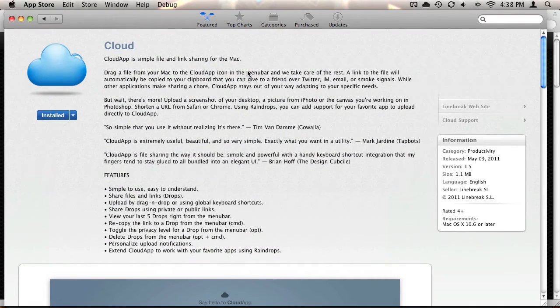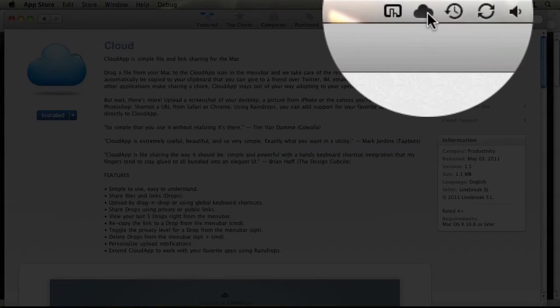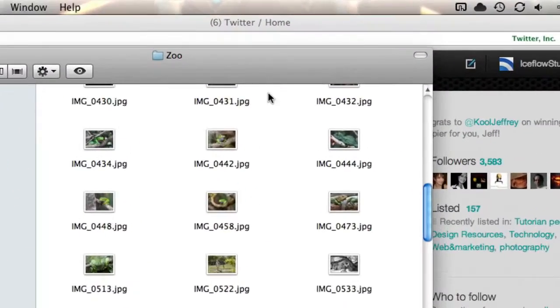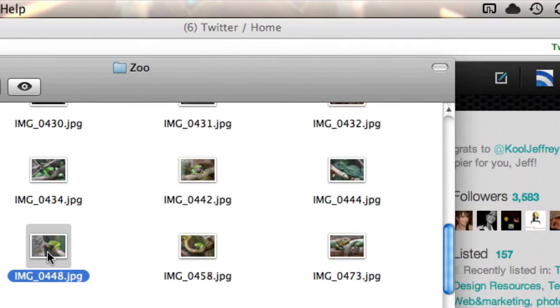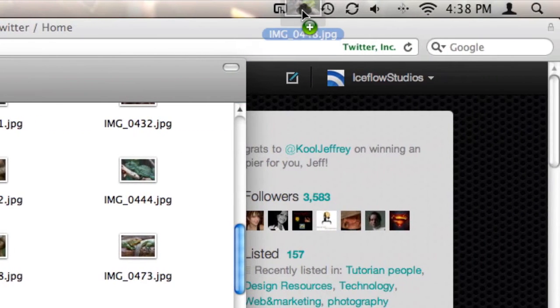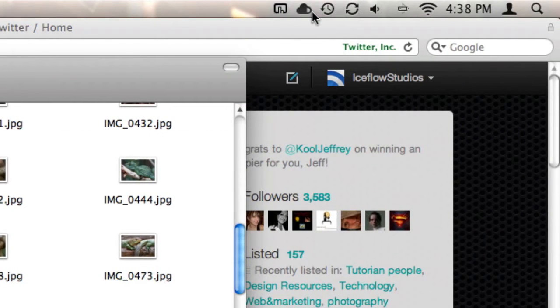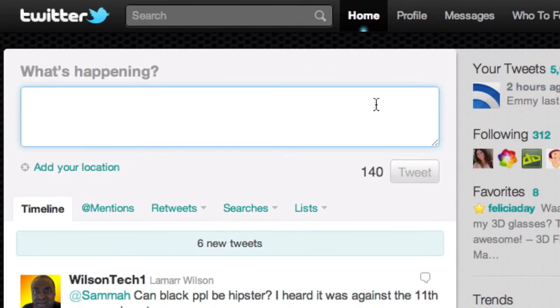Once you install and run Cloud, an icon will appear in your menu bar at the top of your screen. From here, all you need to do is drag the file you want to share right on top of the cloud. As your file is being uploaded, you'll see a progress bar within the cloud itself, and once it's finished, you'll hear a ding and the cloud will turn blue. Now your file is ready to share.